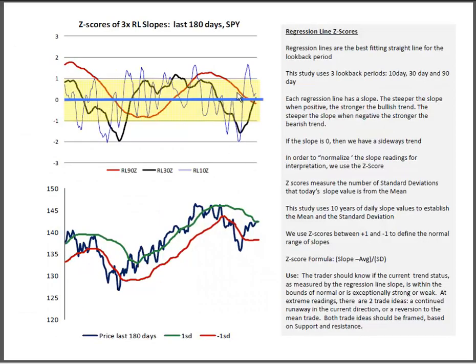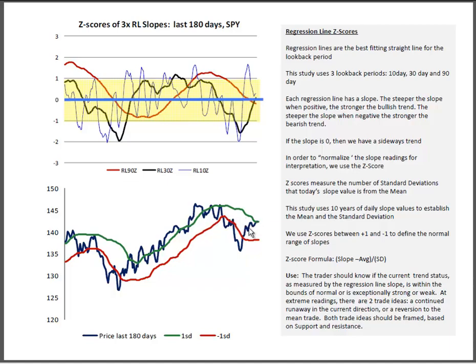So equally likely for it to come back to 136, as it is to go to 149. You can see that reflected on the Z-scores of the regression line slopes. Everything is exactly back to flat. And you can see price at the very top of the river, and the river starting to flatten out. This is a perfect moment of indecision while the world watches to see if Washington can get its act together. This favors the short-term tactical trader.